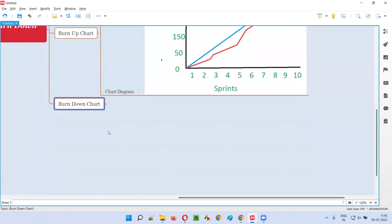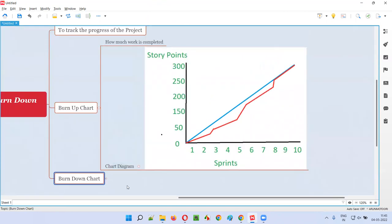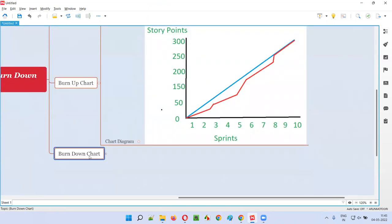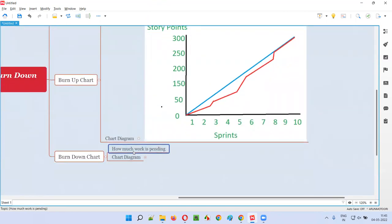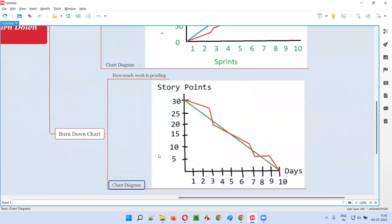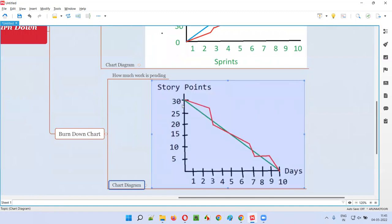Coming to the burn down chart, it is not about how much work is completed. In the burn down chart, it is about how much work is still pending — how much work still needs to be done. Here is the diagram for the burn down chart. On the left side we have the total story points and here we have the number of days.